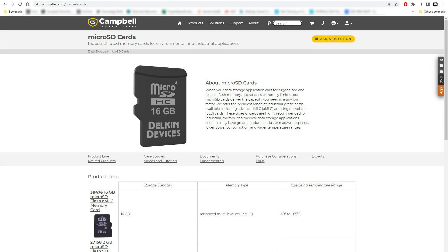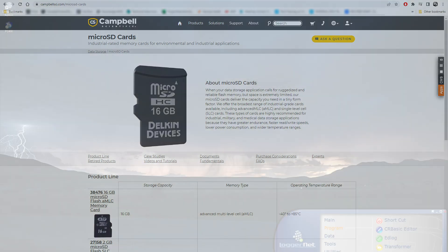It is best to purchase industrial grade microSD cards directly from Campbell Scientific to ensure the card is compatible with the data logger. Using incompatible cards will result in write errors and card failures.